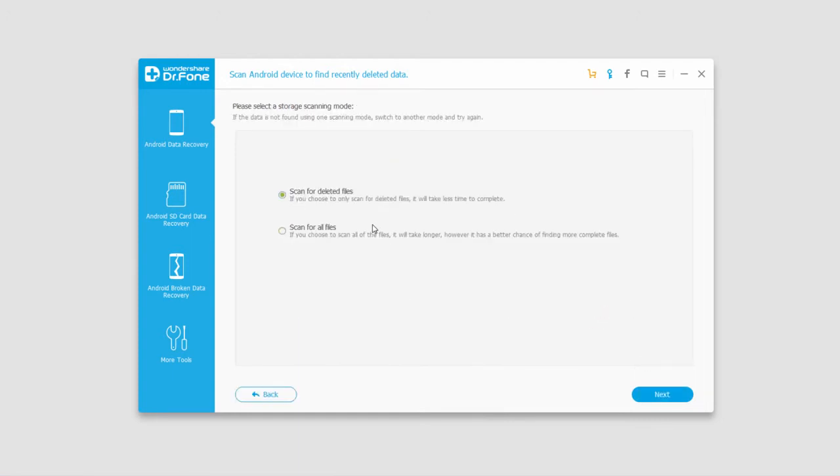Then we have two options. We can scan for just deleted files which is a very quick process, but sometimes that doesn't find very hard deleted files. You can also select scan for all files which takes a lot longer but looks much deeper. In this case I'm just going to do scan for deleted files and click on next.